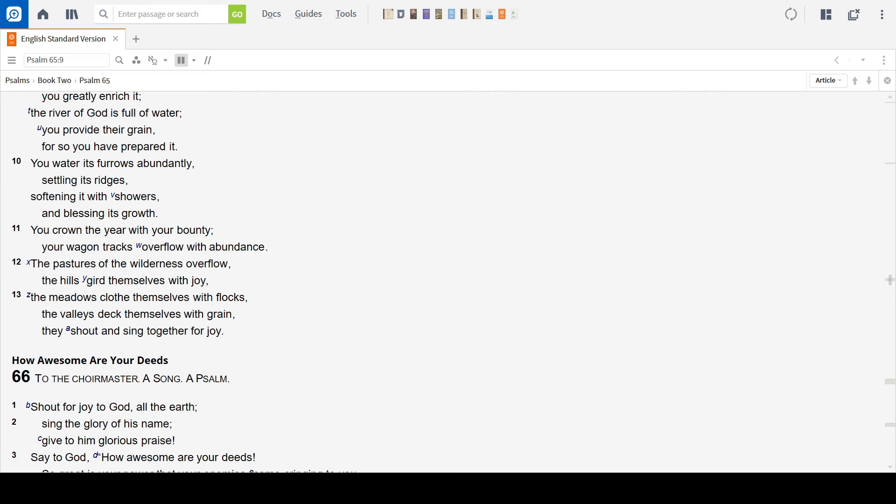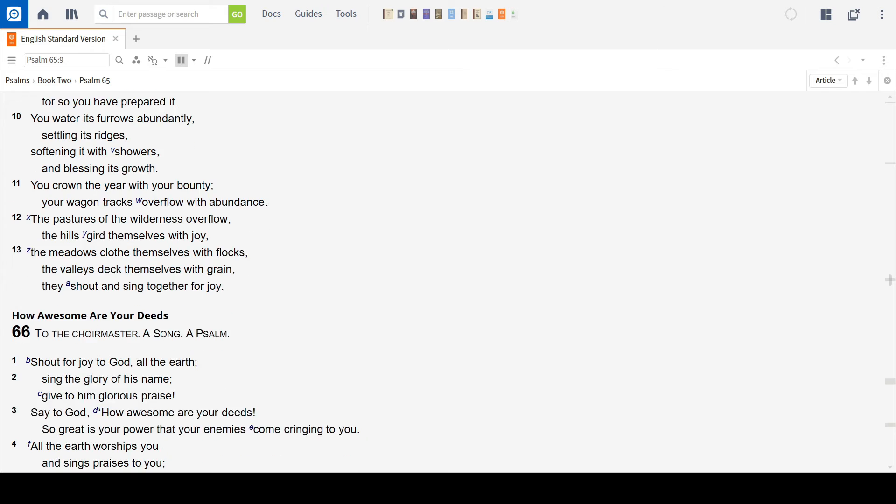You crown the year with your bounty. Your wagon tracks overflow with abundance. The pastures of the wilderness overflow. The hills gird themselves with joy.